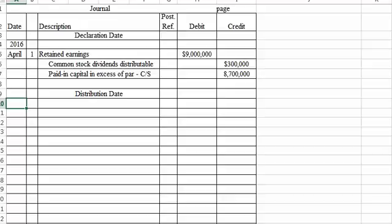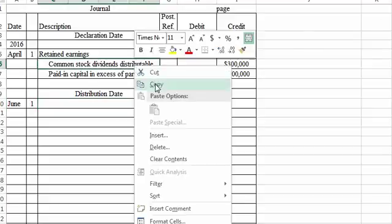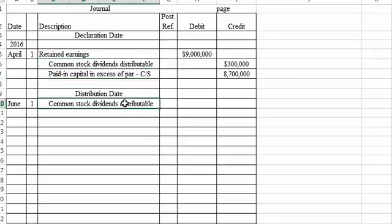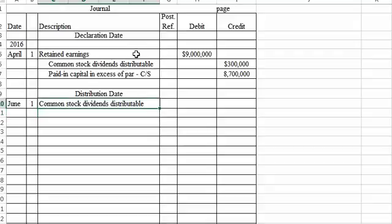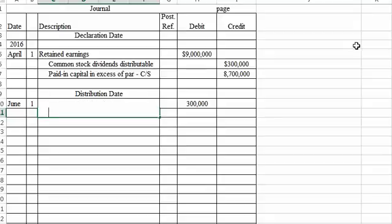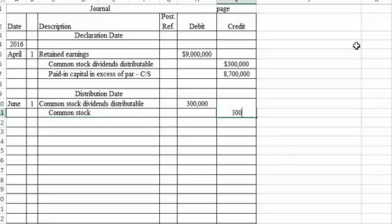The entry is fairly simple. We'll just debit common stock dividends distributable for $300,000, wiping out its balance, and then we'll put the actual common stock shares on the books at $300,000 as well.